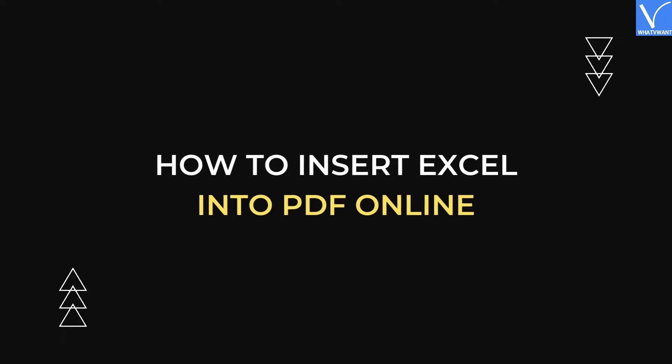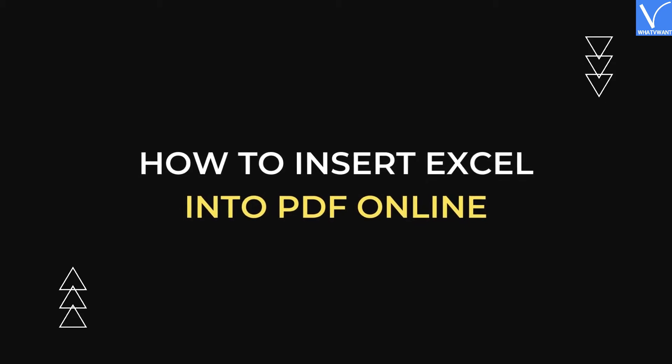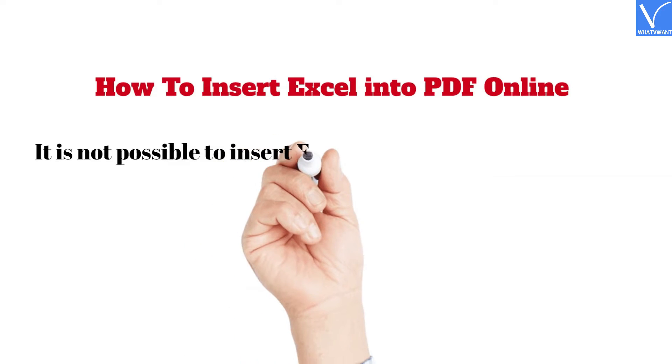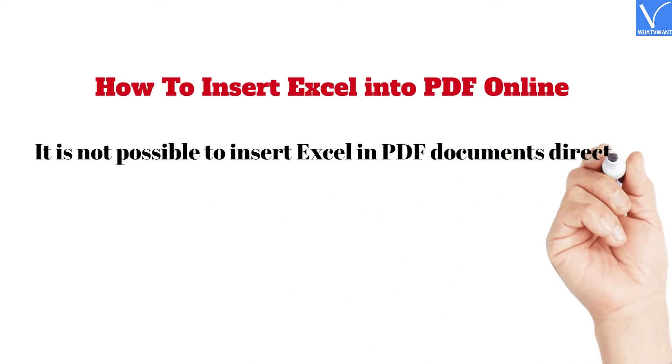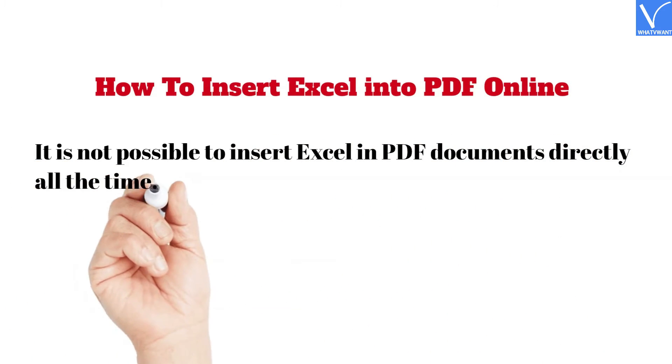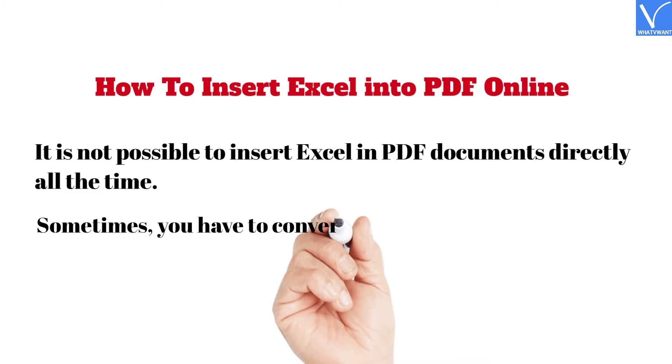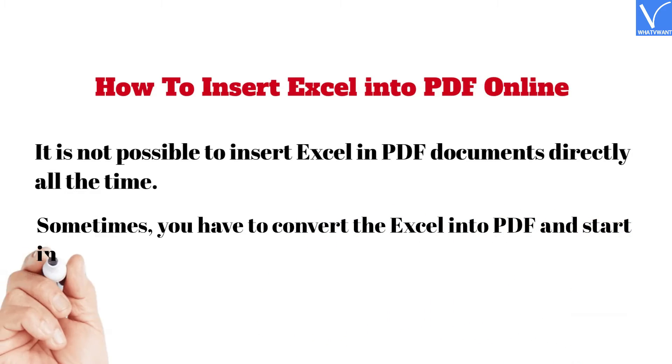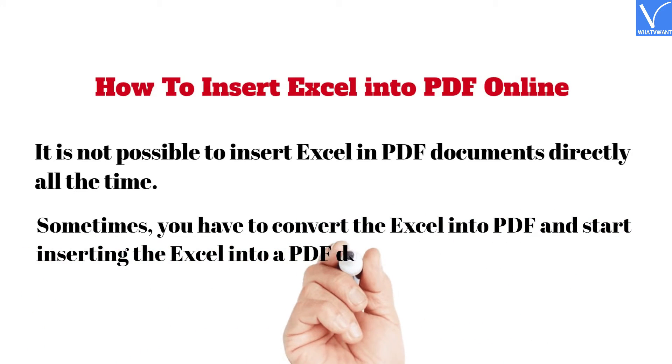How to Insert Excel into PDF Online. It is not possible to insert Excel in PDF documents directly all the time. Sometimes, you have to convert the Excel into PDF and start inserting the Excel into a PDF document.